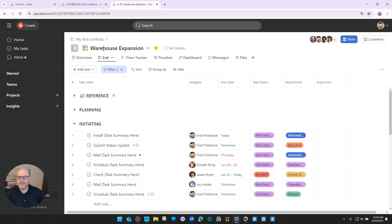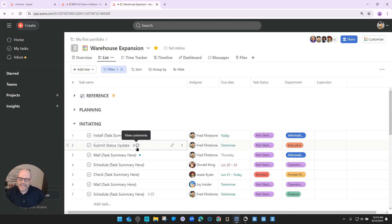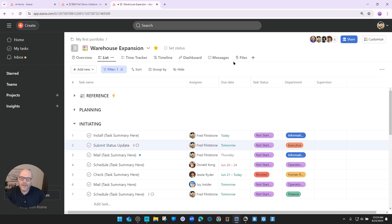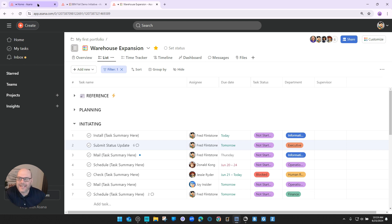If I jump over to my warehouse expansion project in my demo workspace, I can actually have various tasks in the project. You'll notice there is a comment bubble popping up and I can have communications with my teammates about that particular task, or I can have communications with my teammates for the entire warehouse expansion. I've got six people on the team and we can have messages back and forth, even at the team level, project level, goals, etc.